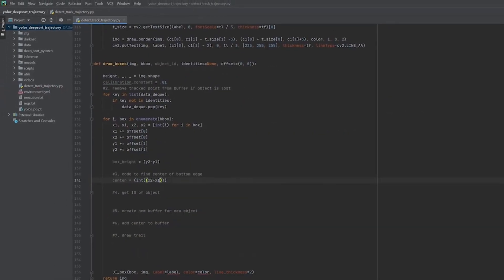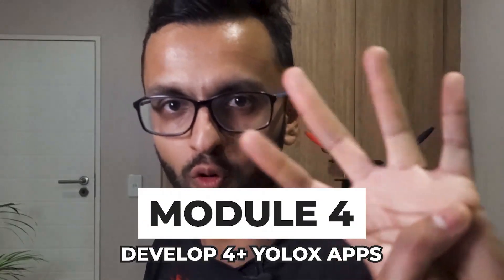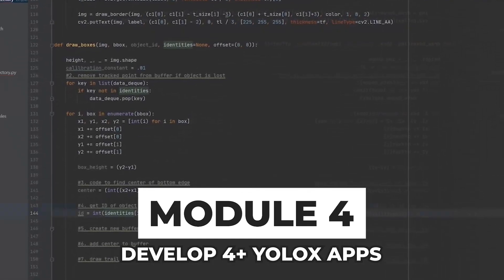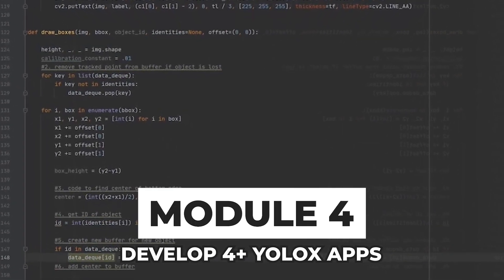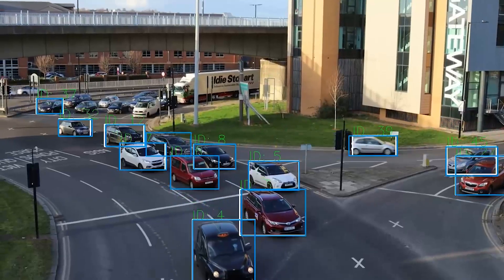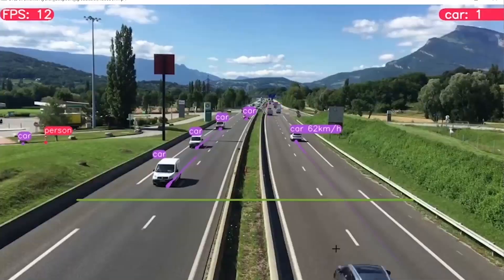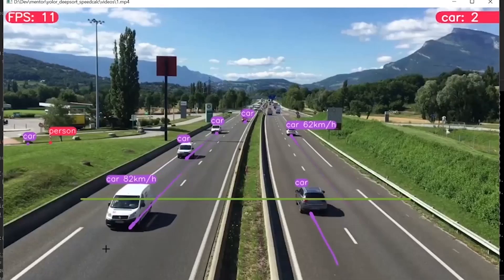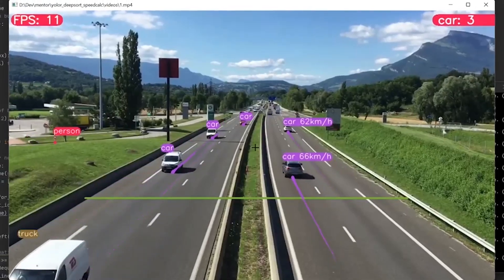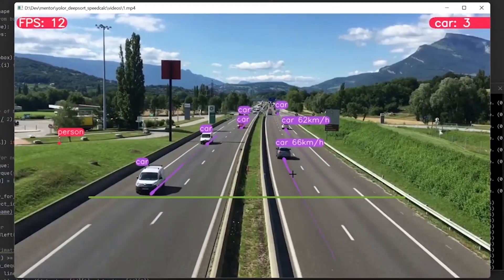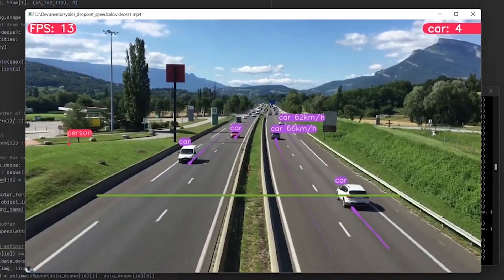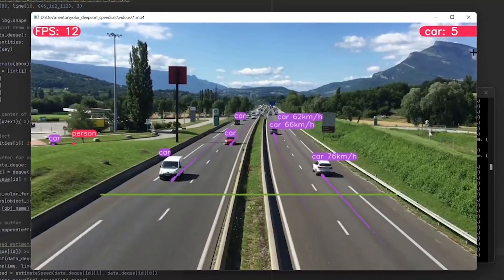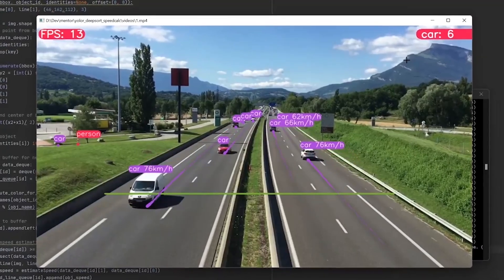Things get even more exciting in Module 4, where we'll develop 4 plus YOLOX apps, detecting and tracking vehicles, taking it a step further by also counting them and identifying their trajectory trails so that we can estimate the speed of all of the vehicles in the scene. I'll also show you how to implement these algorithms on live RTSP or IP cameras.